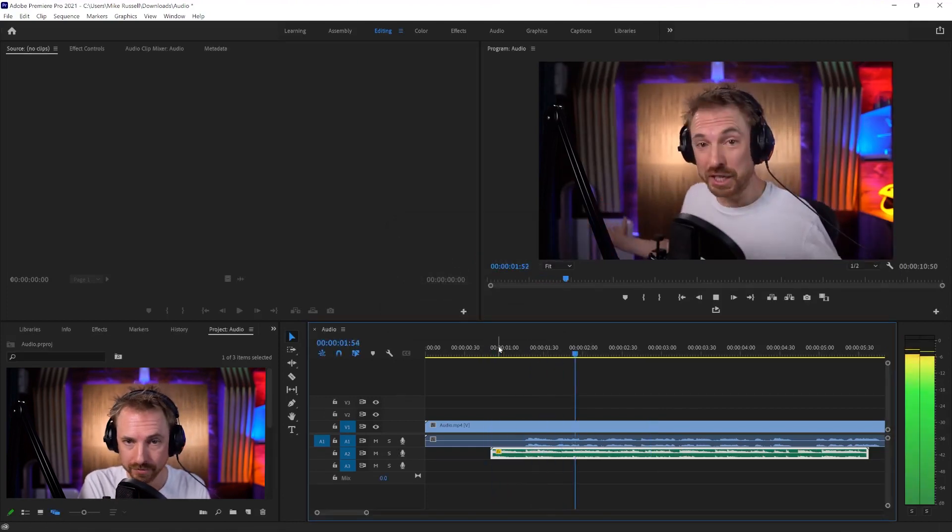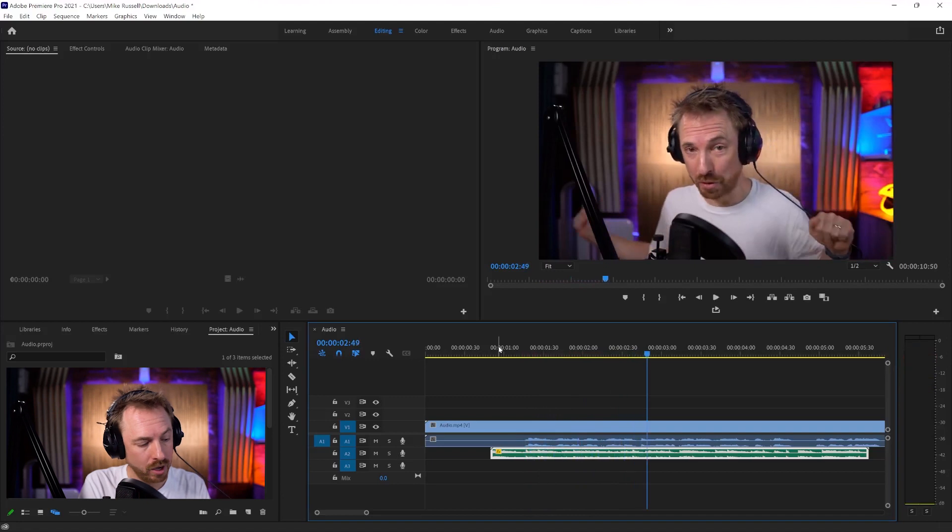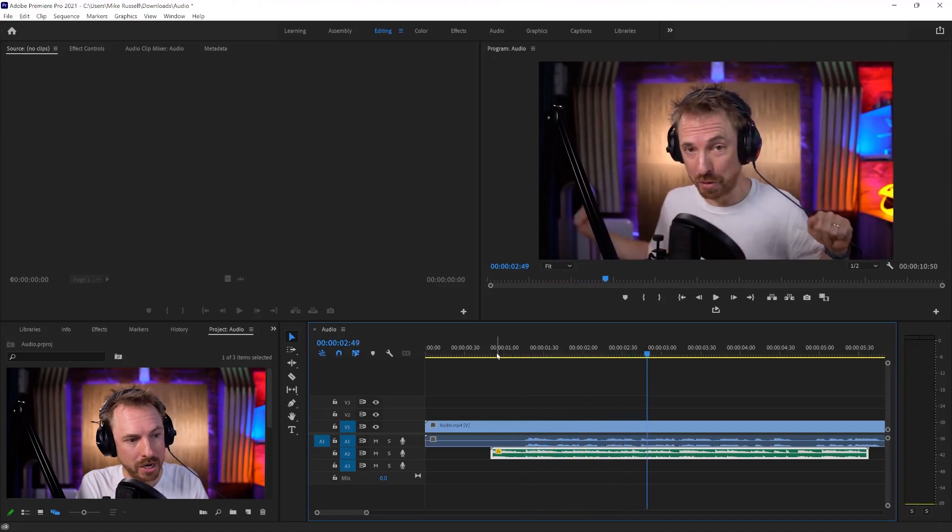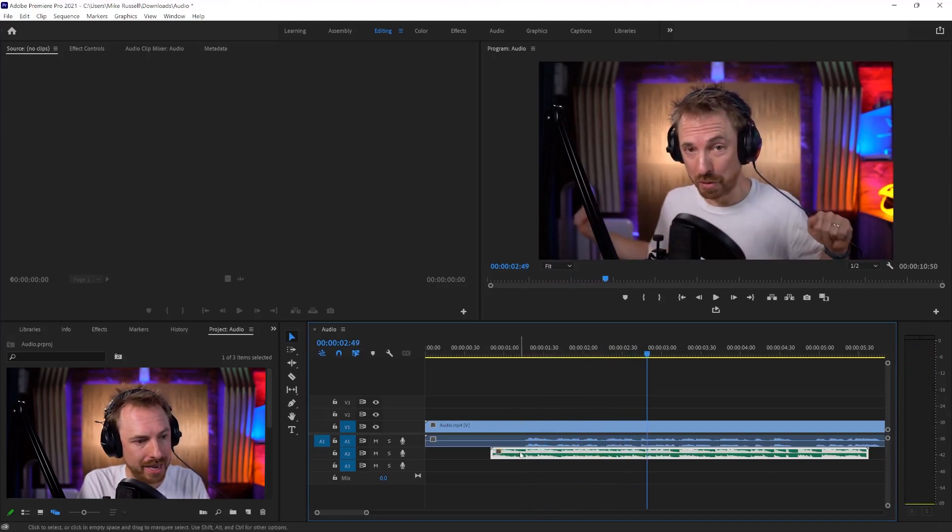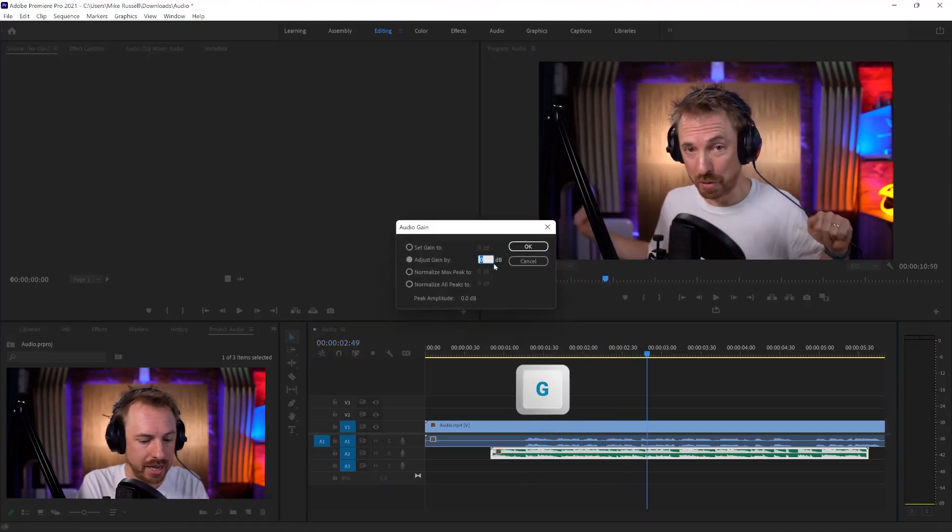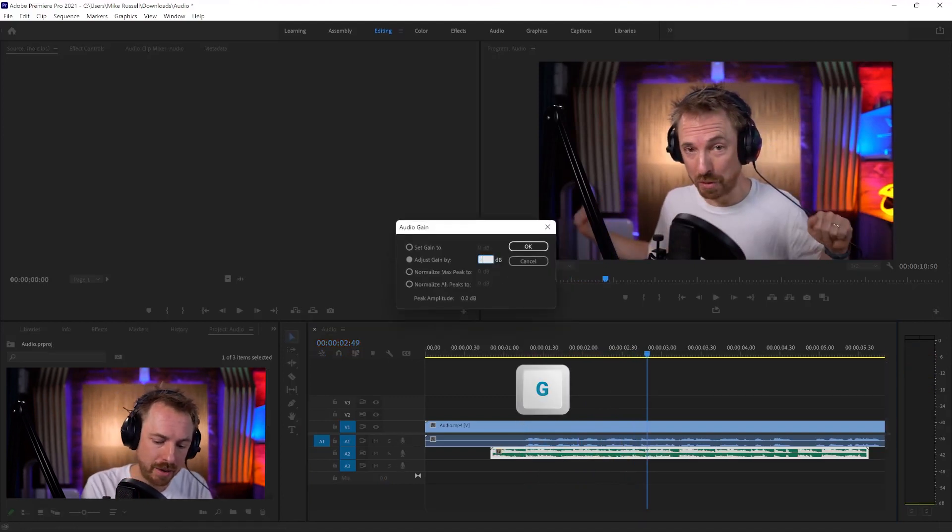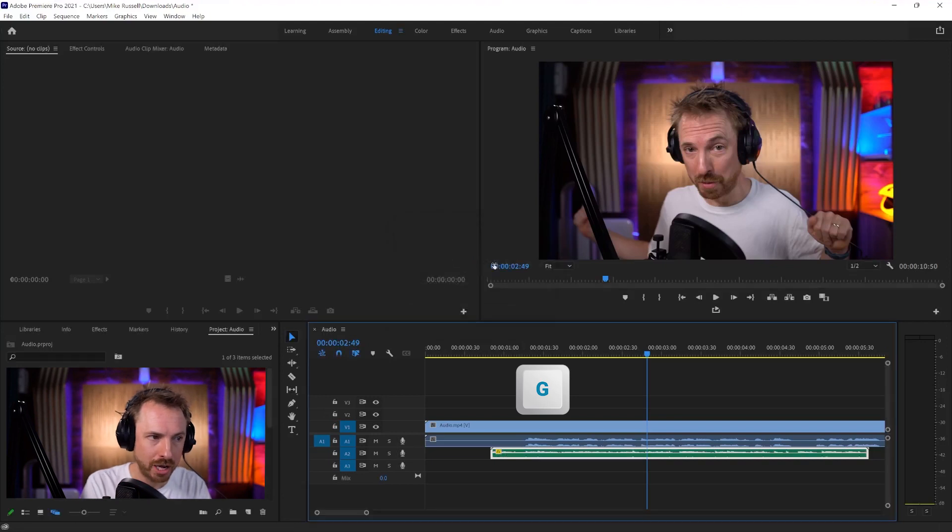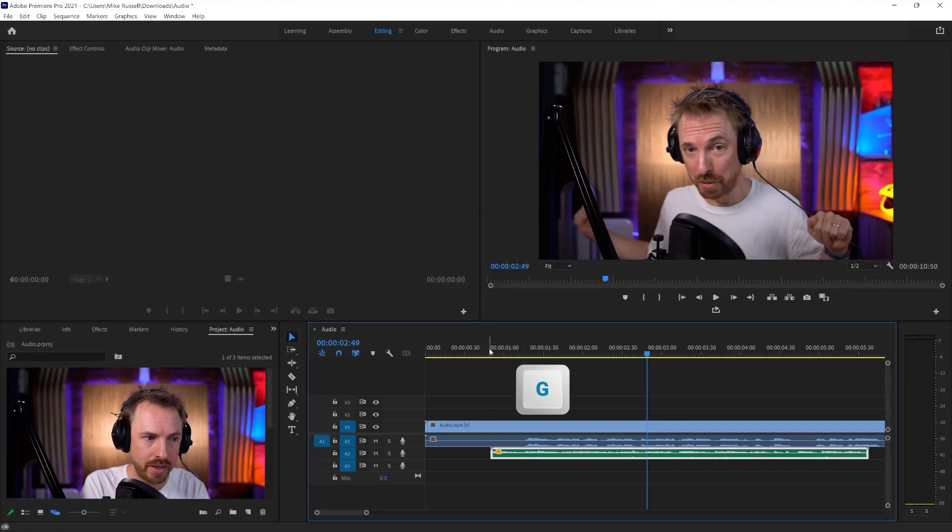Let's play. Hello, this is Mike Russell. Already getting much better. Again, I could go back in, hit the G key, and maybe this time I'll go minus 12 instead and try that.